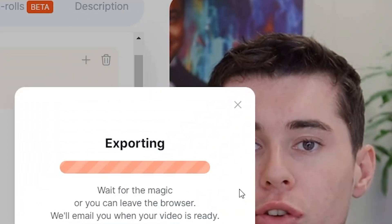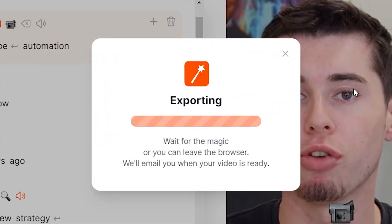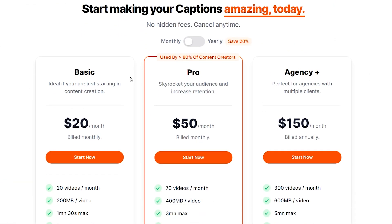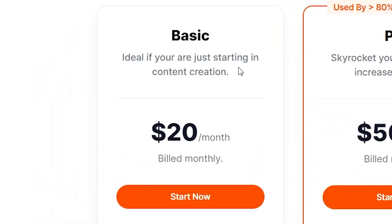And with that being said, I can now export my video — simply click 'Export' and there you go. Now, in order to export your video, you do need a pricing plan. On Submagic, they've got monthly plans available, which start at just $20 per month.